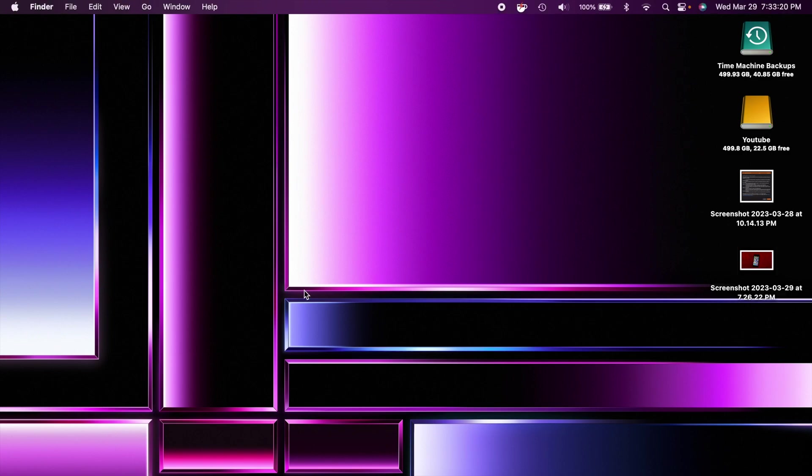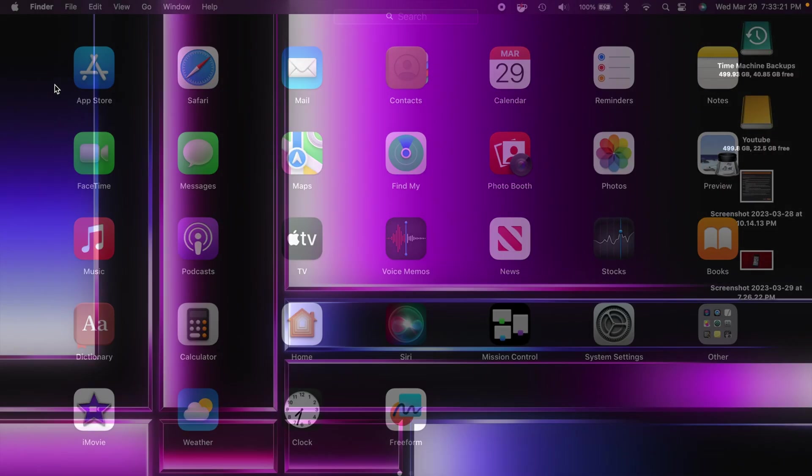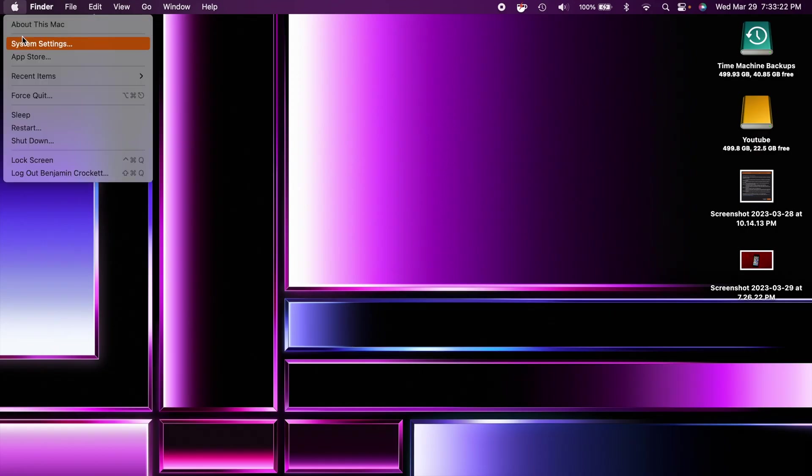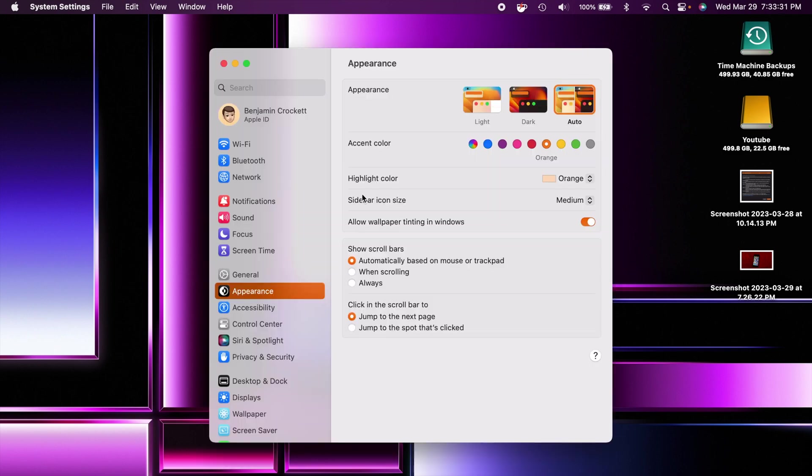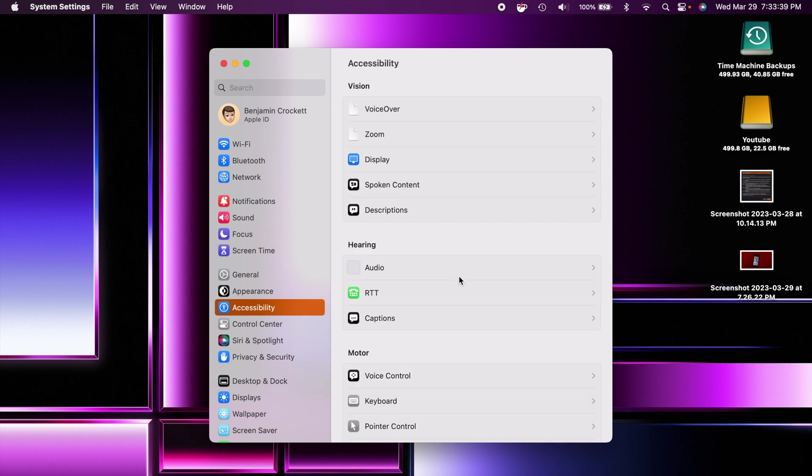Next thing has to do with accessibility. So if we head into accessibility here these settings have been added into iOS as well but now in accessibility you have a new option to automatically dim video.